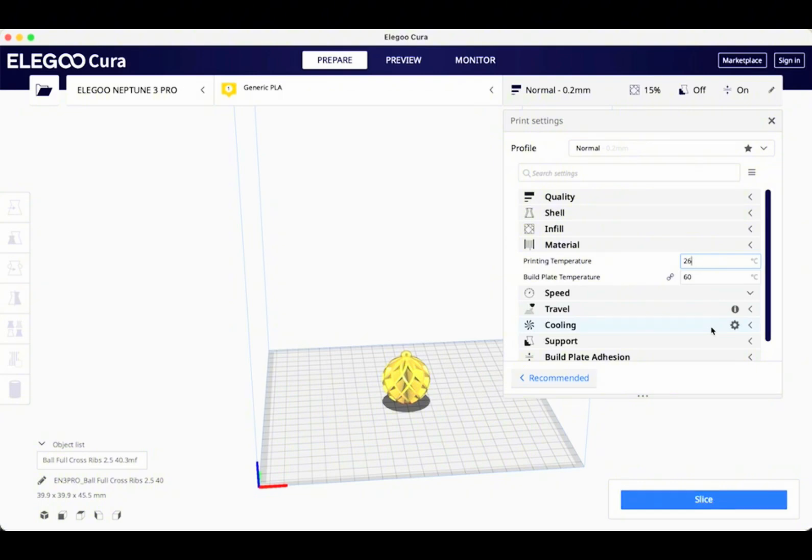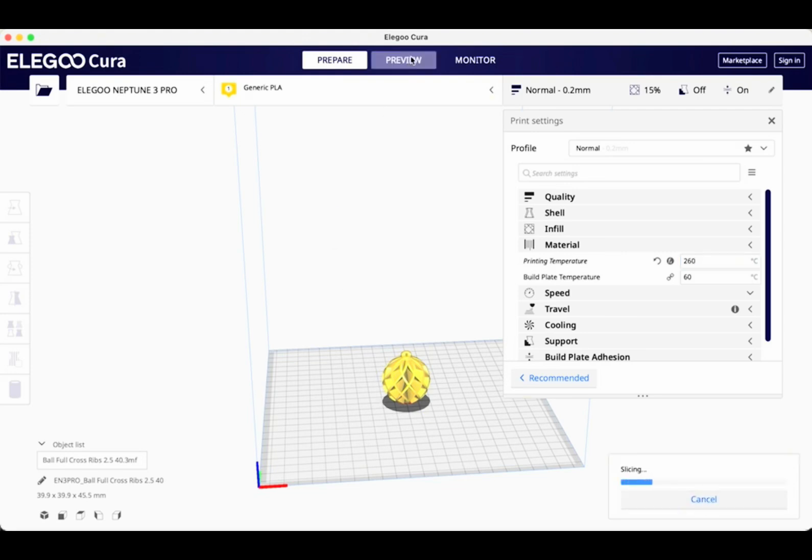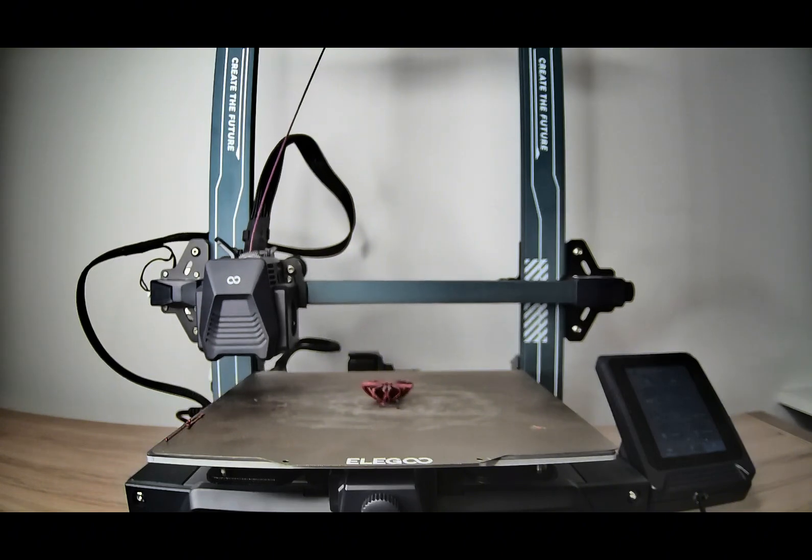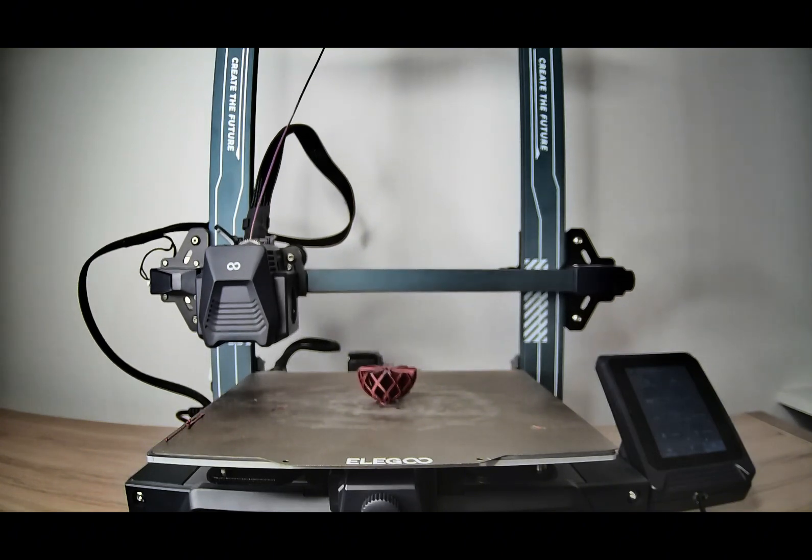Well, let's see what happens when I go much higher than that, 260 degrees. That's not an ideal temperature for printing PLA. So let's see what happens.